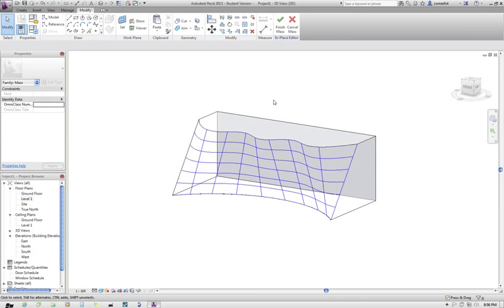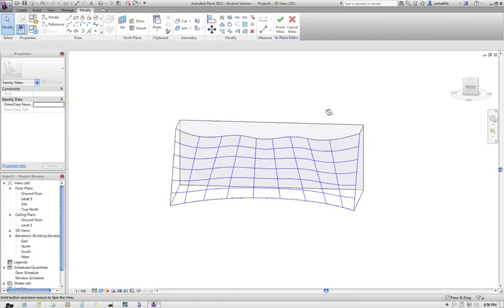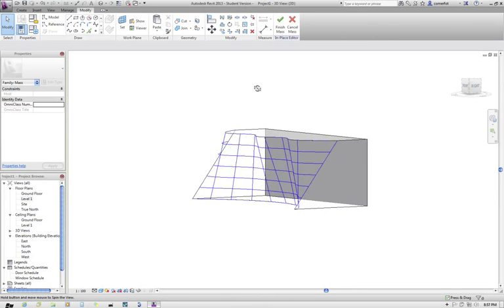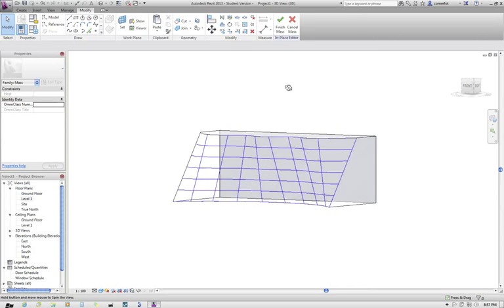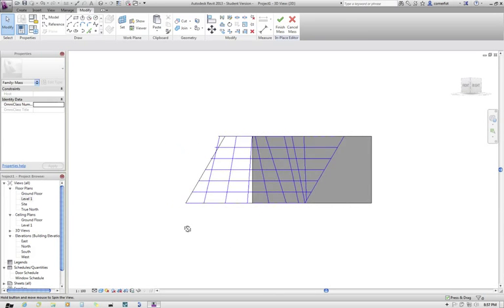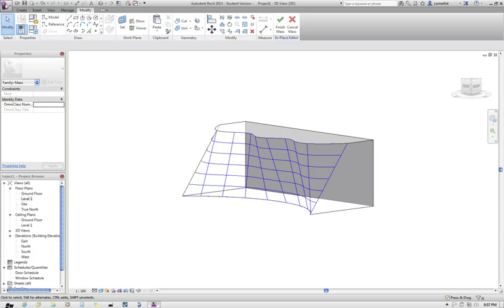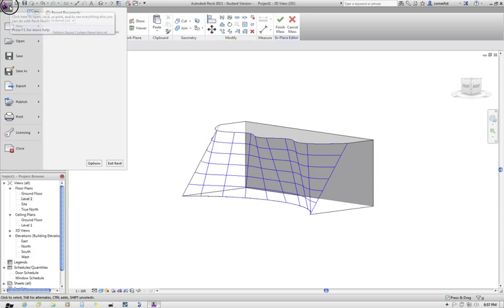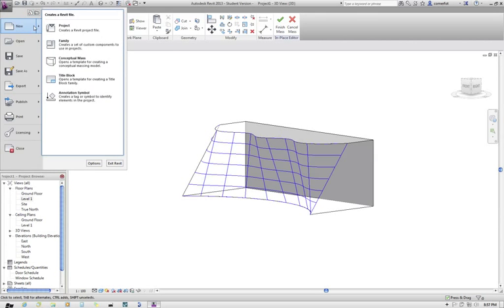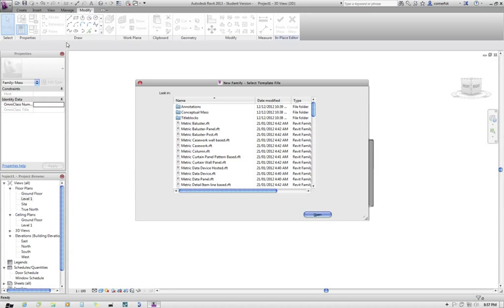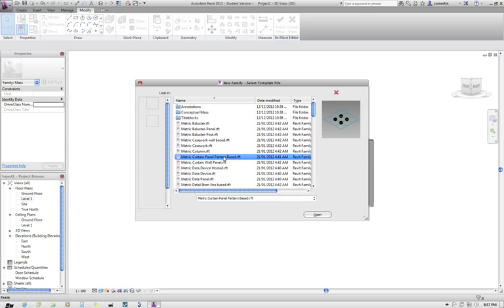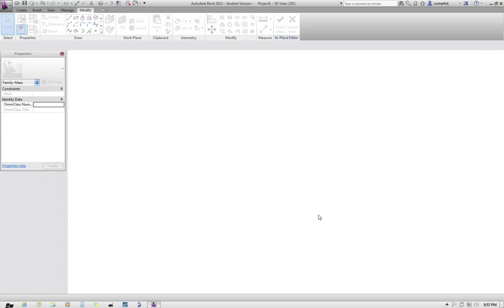What I need to do now is I need to create some sort of geometry which will automatically follow the divided pattern on here. So what I'll do for that is I'll go to the Revit button and I'll do a new family. And the family that I'm looking for will be a metric curtain panel pattern based family. So I'll open that up.